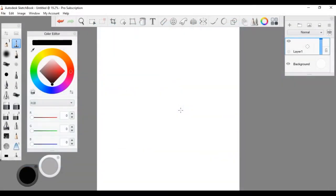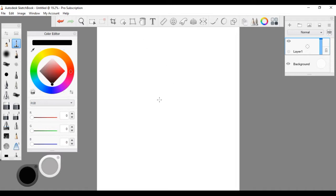Hi everybody, this is Hyde and today I am going to show you how to make a custom brush in Sketchbook Pro. I don't know which version I have — I have the subscription that updates every time there's an update, so this might be a different way for you if you have a very old Sketchbook Pro version.